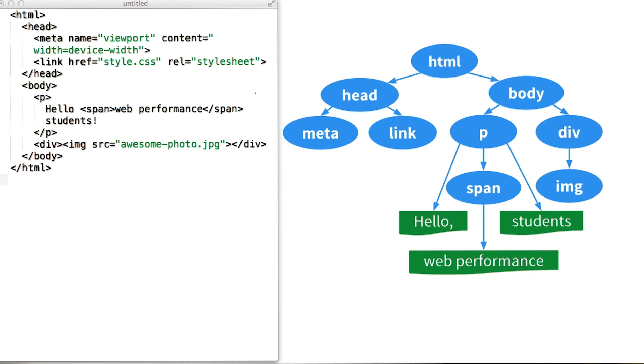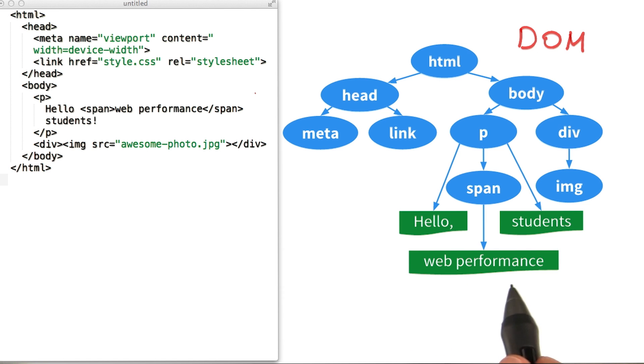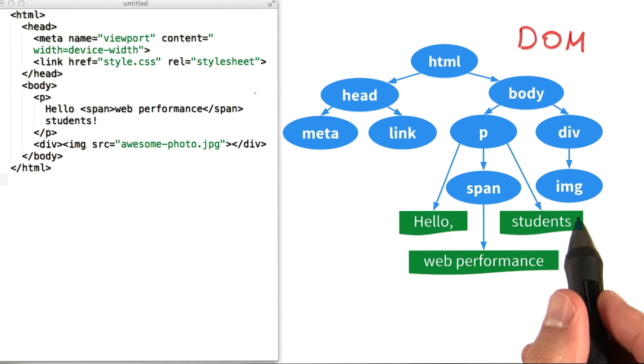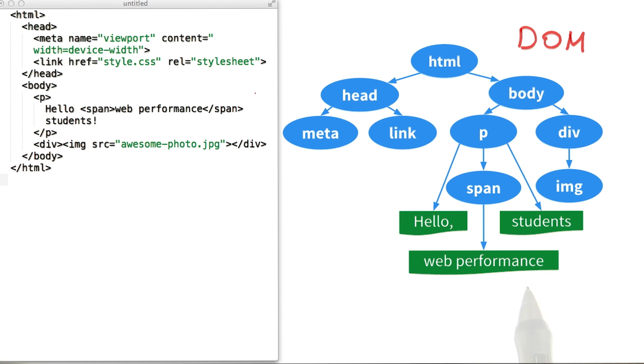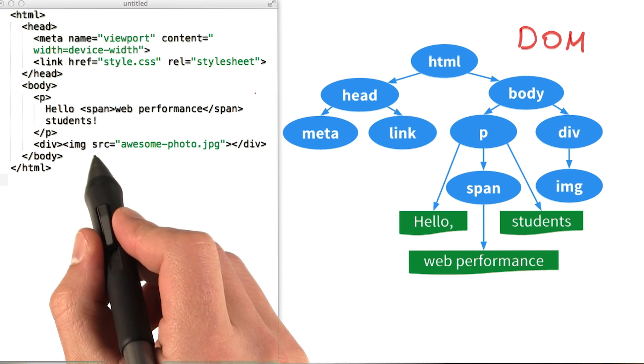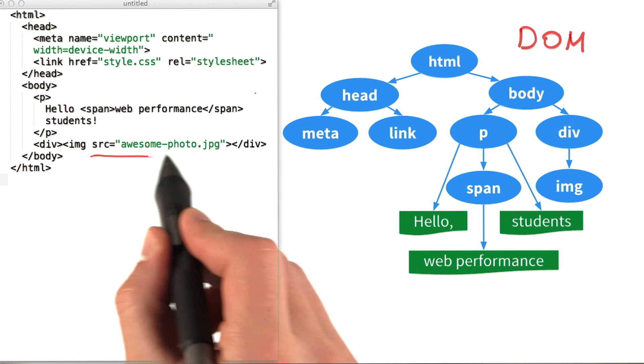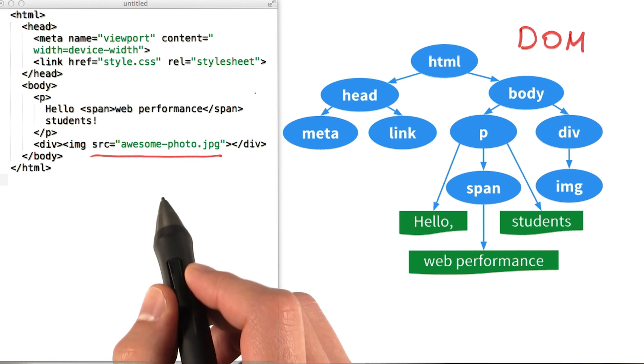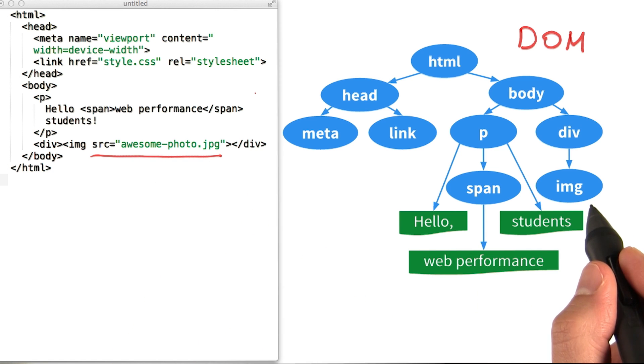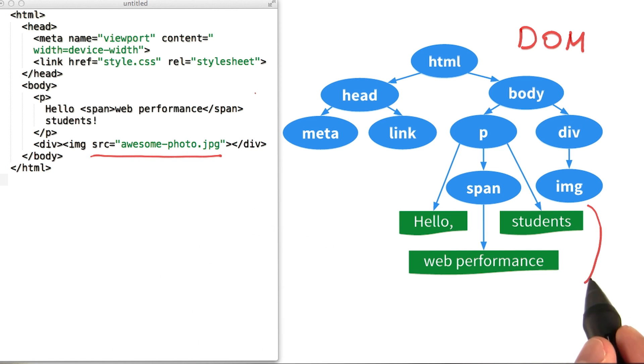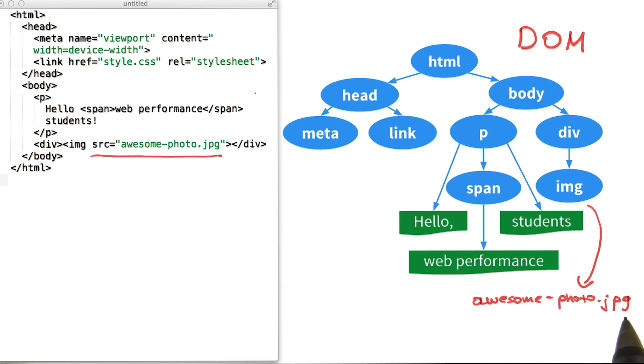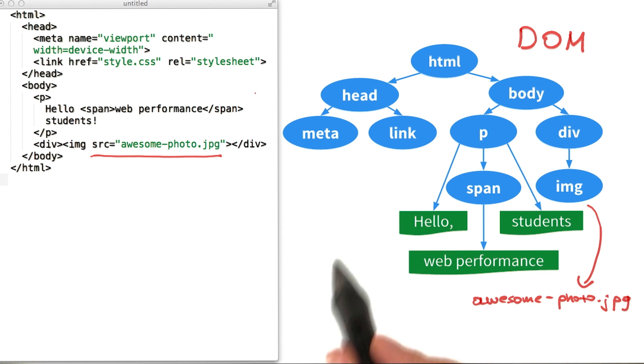Cool, so we've converted the HTML to the document object model. It's pretty easy to see why it's called the DOM tree. Yeah, also, note that these objects contain all of their properties. For example, the image node has a source attribute, and this node right here would also have the same property. The DOM is the full parse representation of the HTML markup.